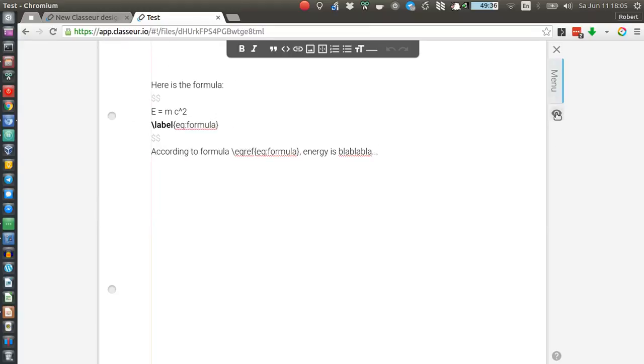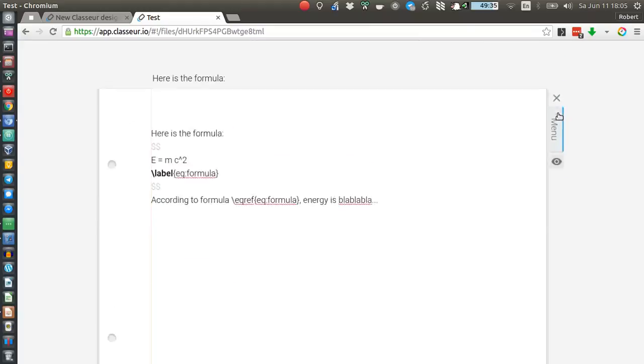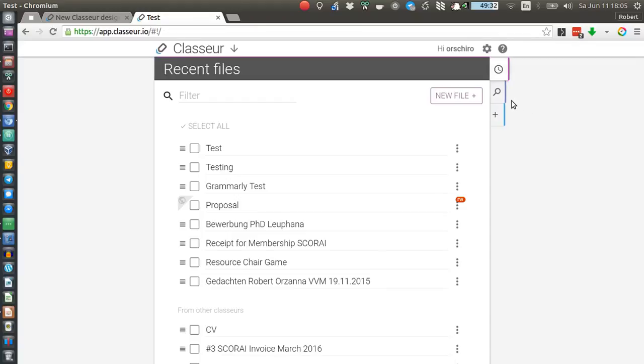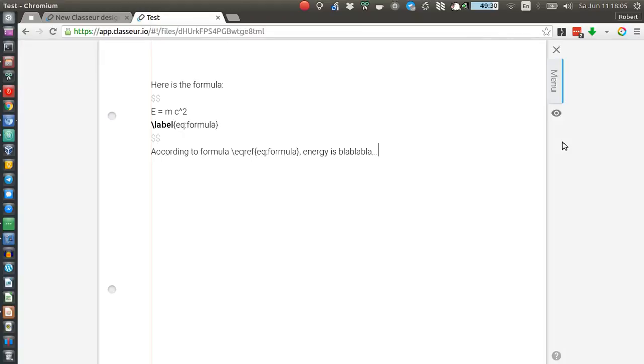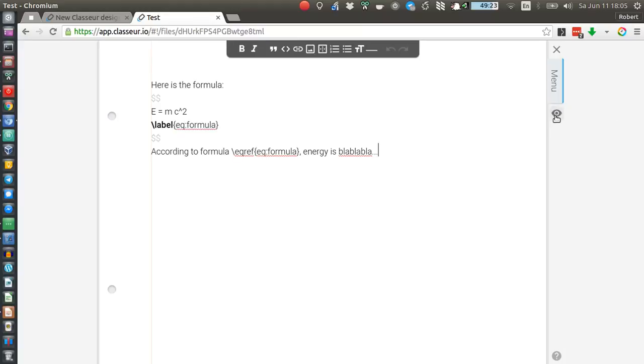There is a reader mode now which also has now a recognizable button for it because previously it was a button that was not clearly showing that this is about preview and reader mode.